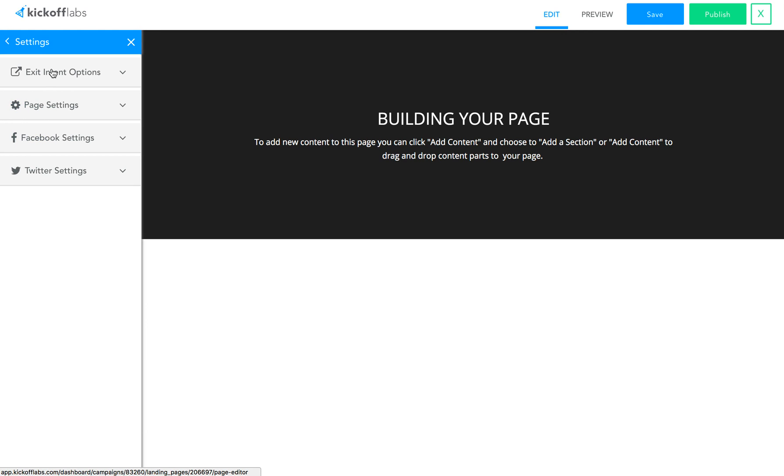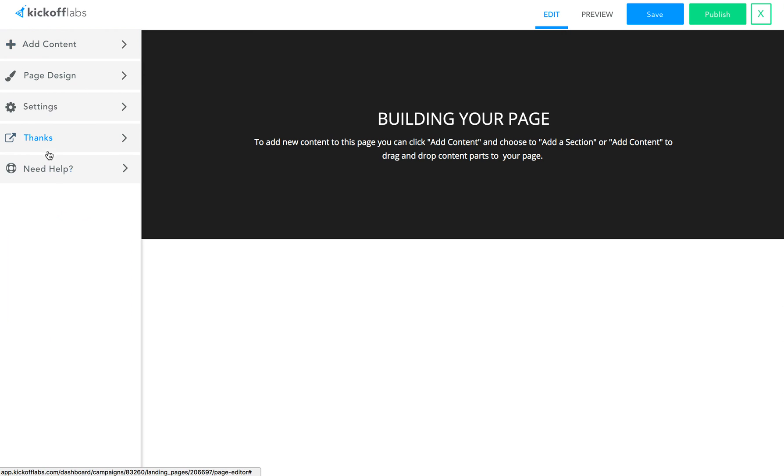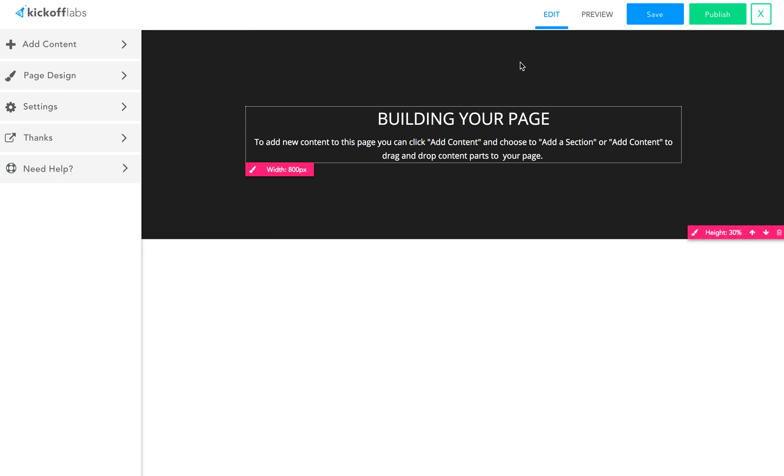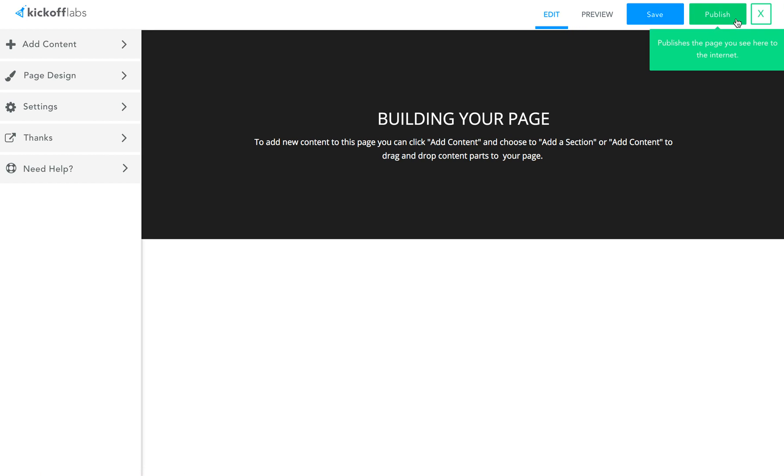Page-level settings, the thank you options for the page, and an escape to help. On the top right, you'll see edit, preview, save, and publish landing page options.